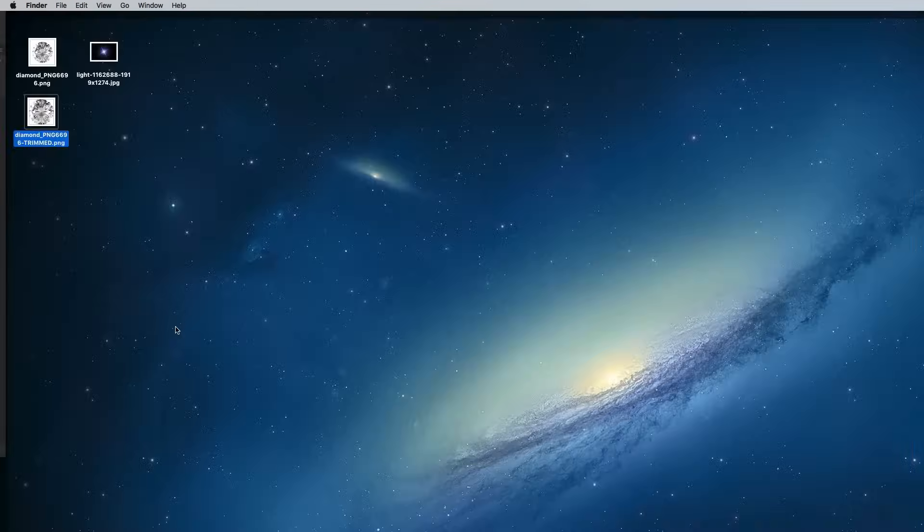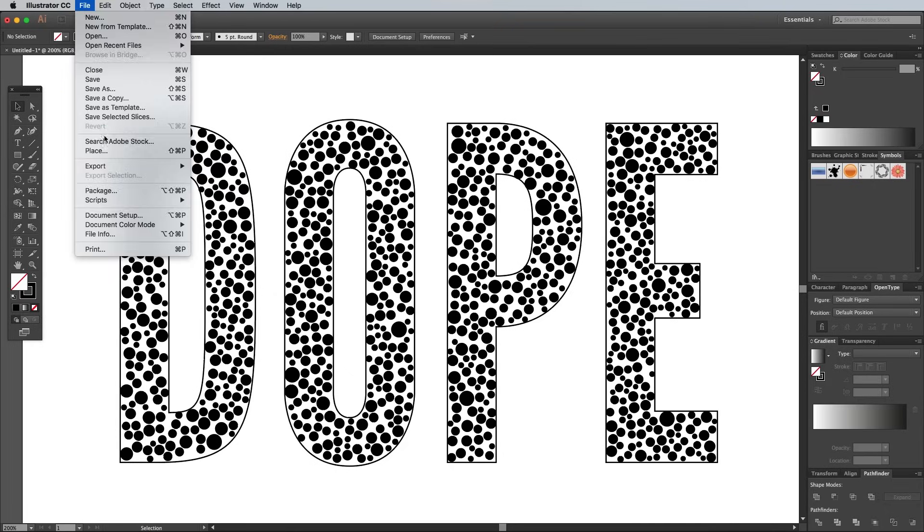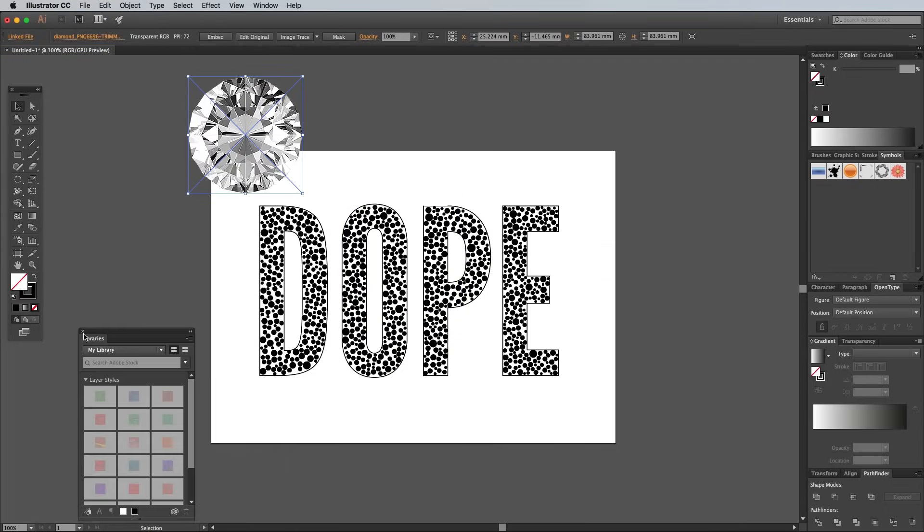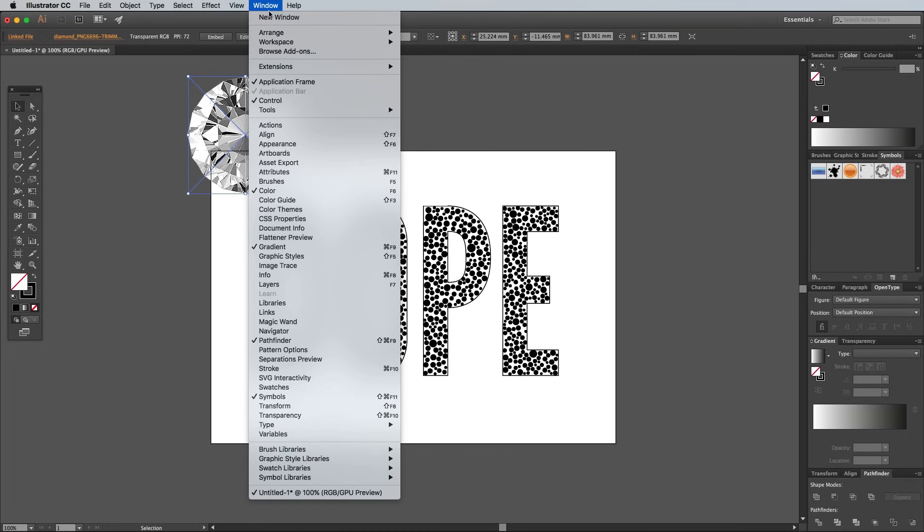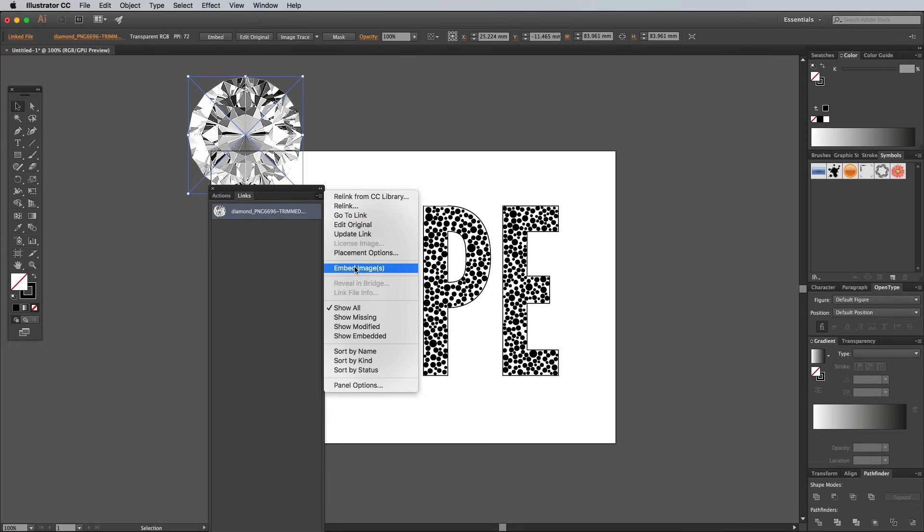Back in Illustrator, go to File and Place, then select the Trimmed PNG. We need this image to be embedded, rather than linked, for the next script to work, so open the Links panel from the Window menu and choose Embed Image from the flyout menu.